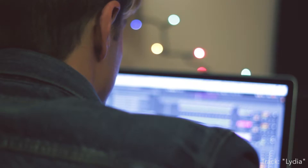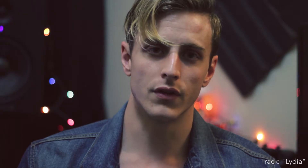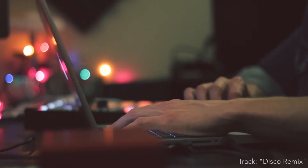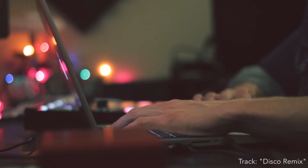I'll typically start with Ableton or Native Instruments Machine, find a groove I really enjoy, and then I'll build my bassline underneath that. Melody goes over the top, and chords are usually the last thing to fit around all those.